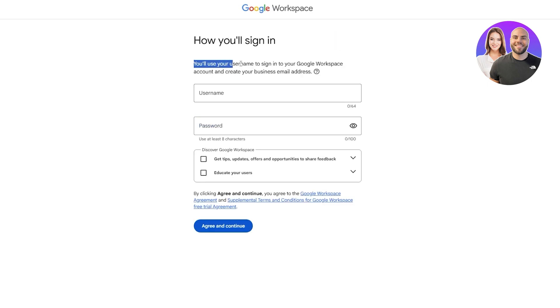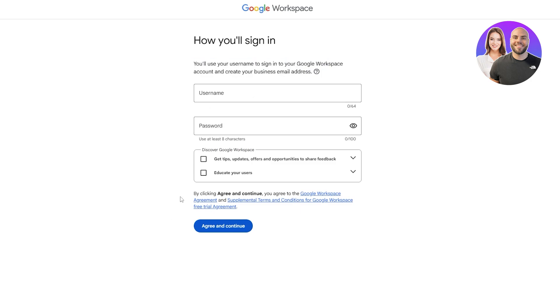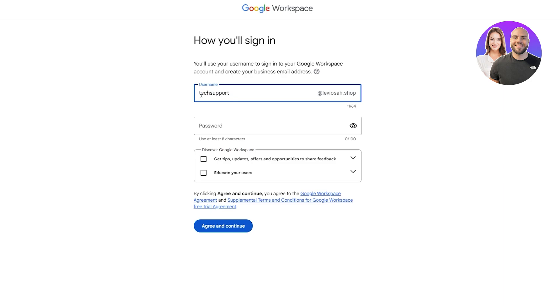You'll use your username to sign into your Google workspace account. Then you just add in your username and password. This is going to be your username, so I'm going to add the same username. It'll be like tech support or support in general at the domain name.com.